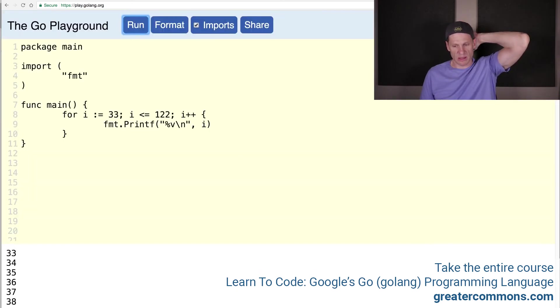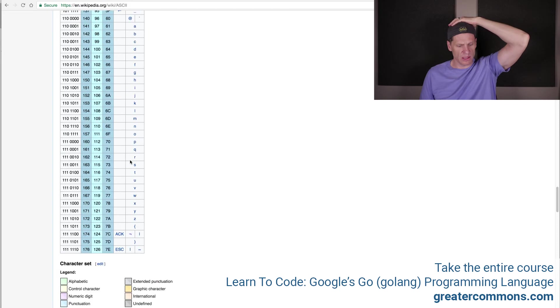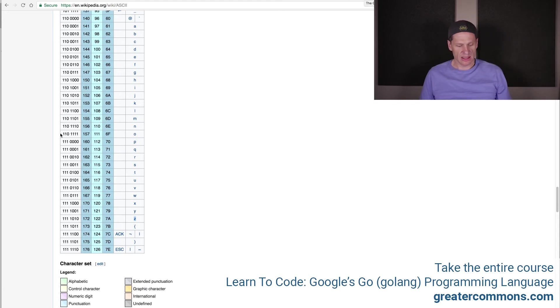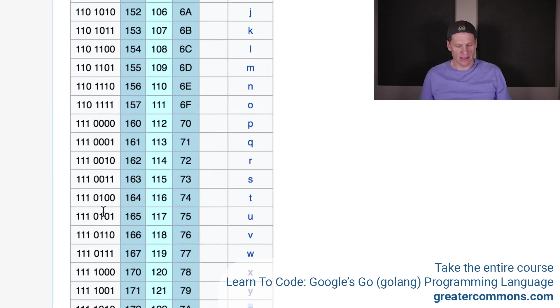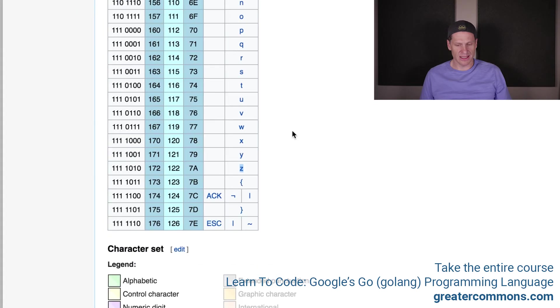Now we have 33 through 122. That's going to correspond with our ASCII. 33 will be the exclamation point, and through 122 will be through lowercase z. You can see that right there. Decimal 122 is lowercase z.